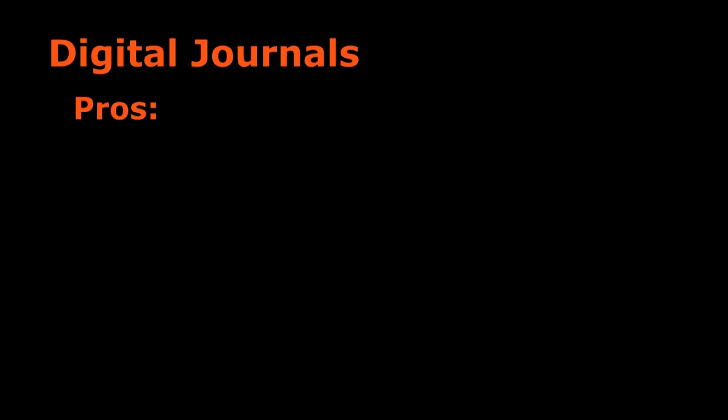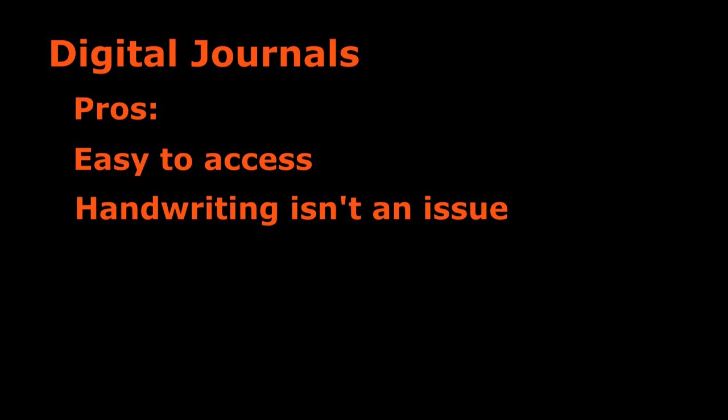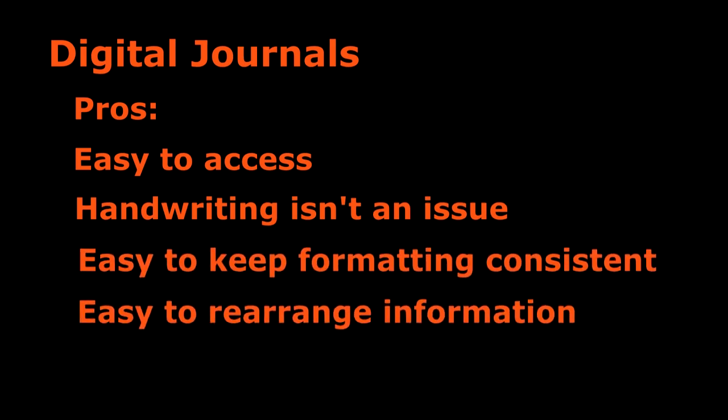With digital journals it's very easy to access. You can access it from anywhere at any time and multiple members can work on it at the same time. You don't have to worry about handwriting and it's very easy to stick with your format or modify and rearrange your information.